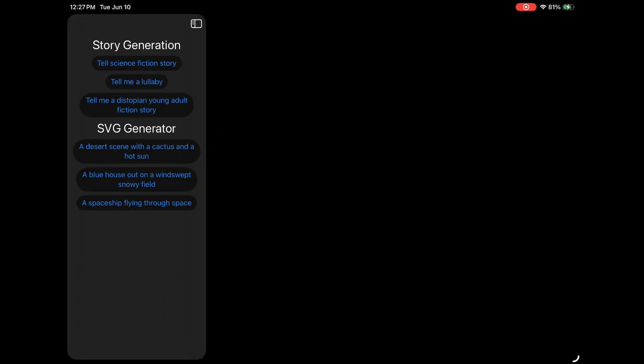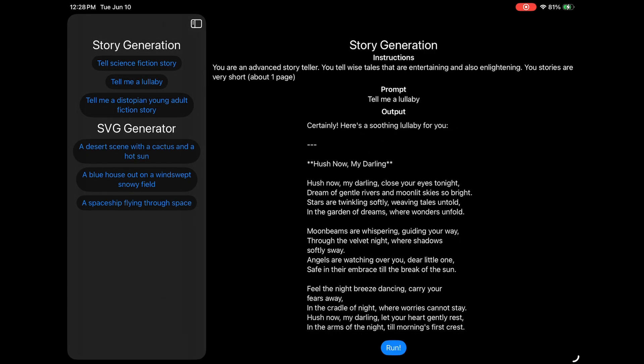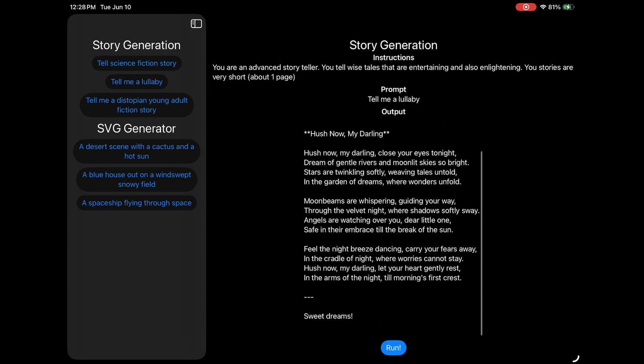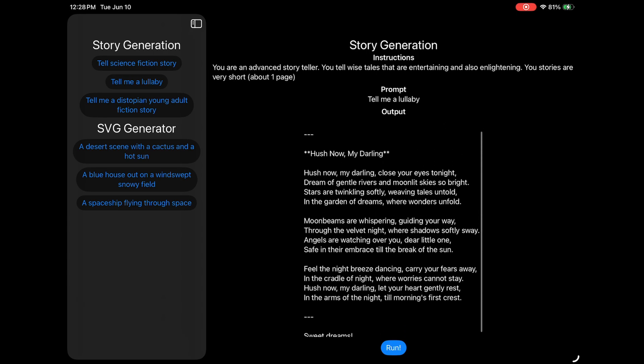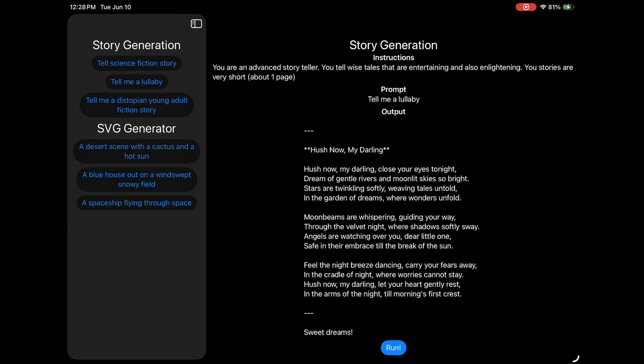So that was our science fiction story, let's try a lullaby. And here we have our little lullaby. Oh, it even made it rhyme, hush now my darling, close your eyes tonight, dream of gentle rivers and moonlit skies so bright. Stars are twinkling softly, weaving tales untold, in the garden of dreams where wonders unfold. Okay, it can rhyme. Pretty good.